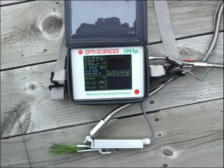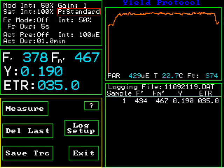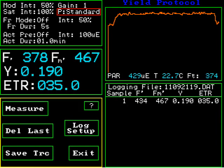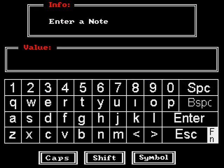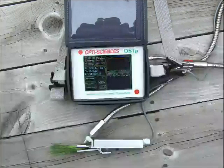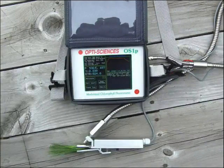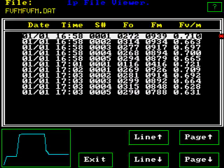The new instrument now offers a menu-driven color graphic touchscreen that allows several new advantages, including graphic display of measuring traces, display of current and previous results, the ability to add comments to measurements, and improved ease of use that allows easy instrument adjustment and access to data.